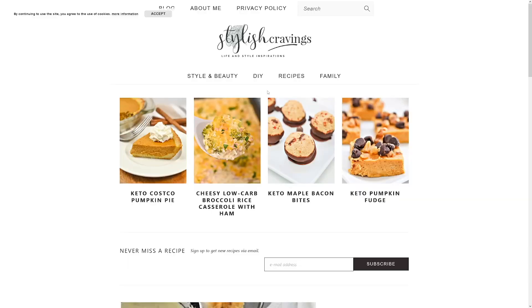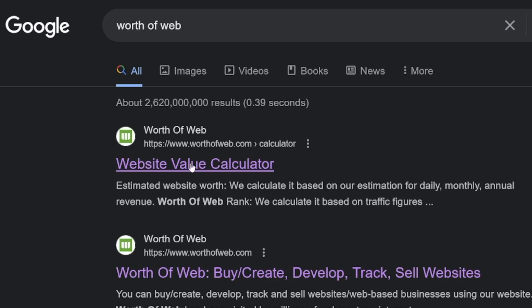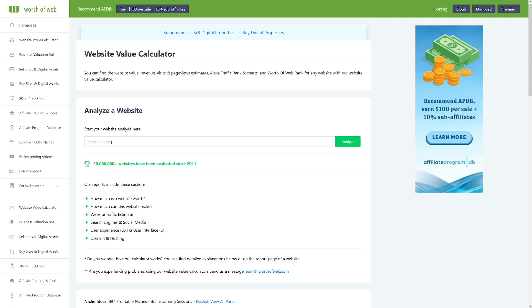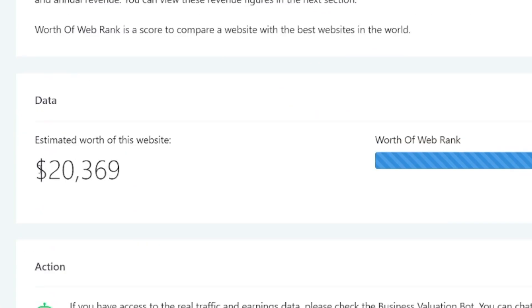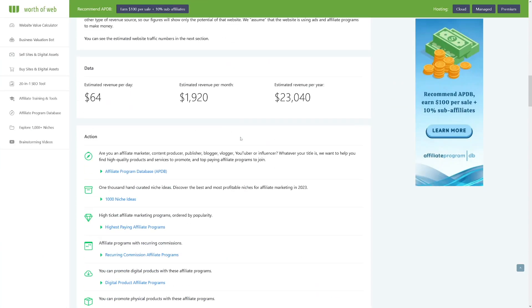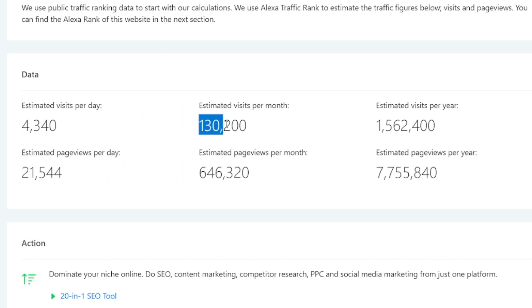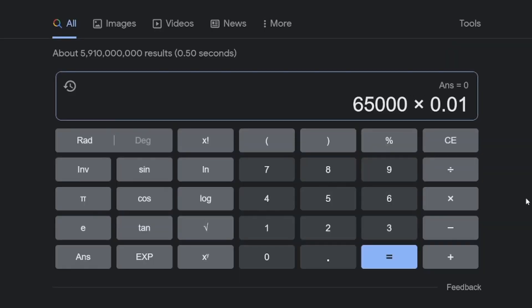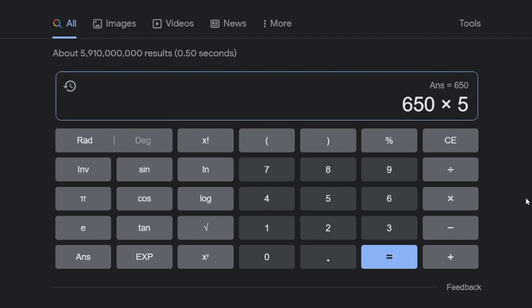Now if we look at her website using a tool that calculates the value of a website, when I type the name of her website and click analyze, the estimated visits per month is 130,000. Let's imagine only half of those visits come from Pinterest — that's 65,000. Now imagine only 1% of those people buy the product she's affiliating for. That's 650 people, and if the commission is just five dollars per sale, that's huge — and that's per month, only from Pinterest traffic.